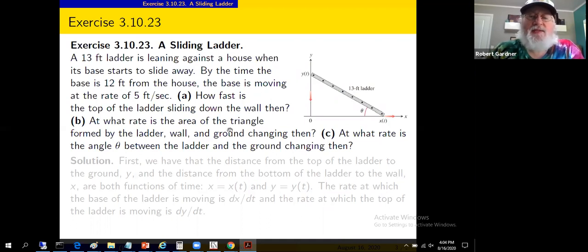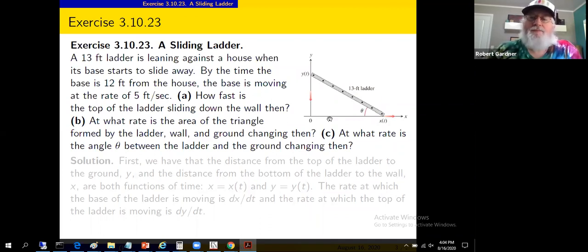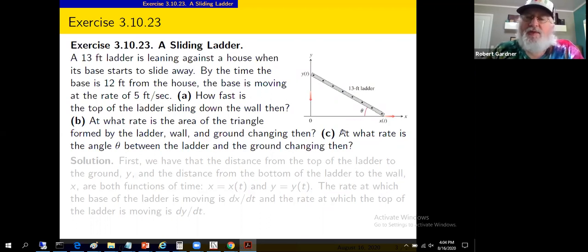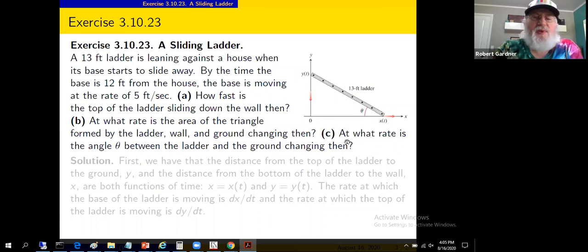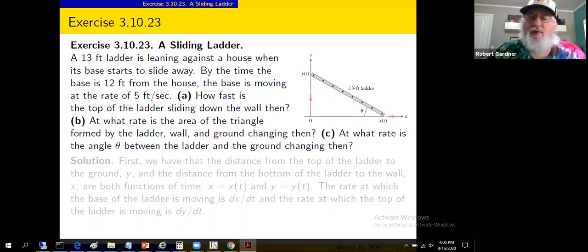Secondly, at what rate is the area of the triangle formed by the ladder, wall, and ground changing then? The area would be one-half base times height — easy enough for a right triangle — but the base and height change with time. Part C: at what rate is the angle theta between the ladder and the ground changing when x equals 12 feet? So this is really three related rates questions — we'll cover a lot of turf in this one example.